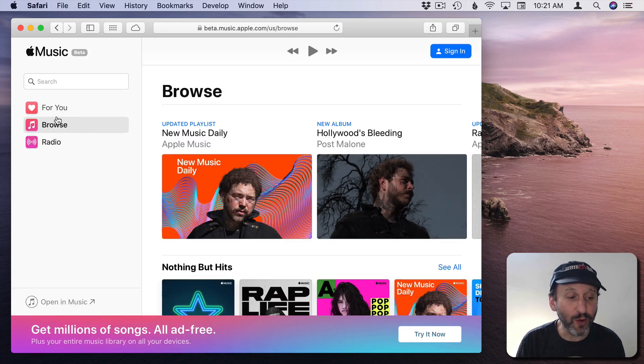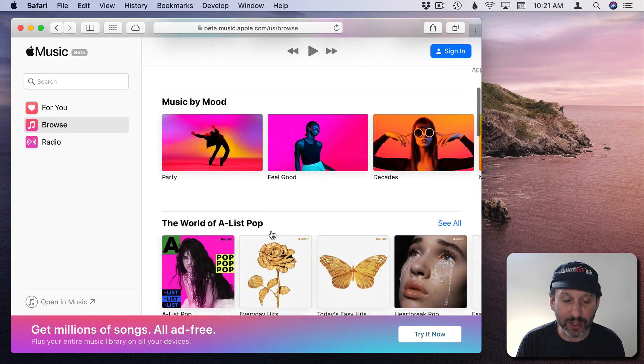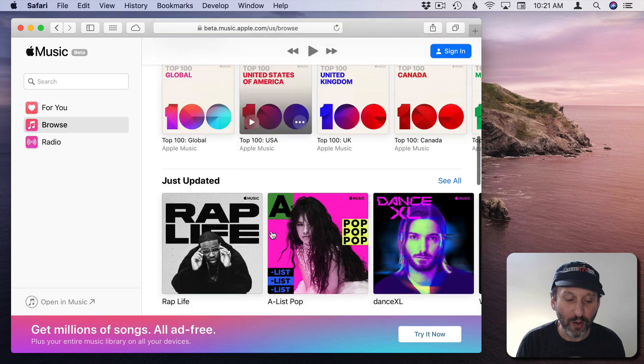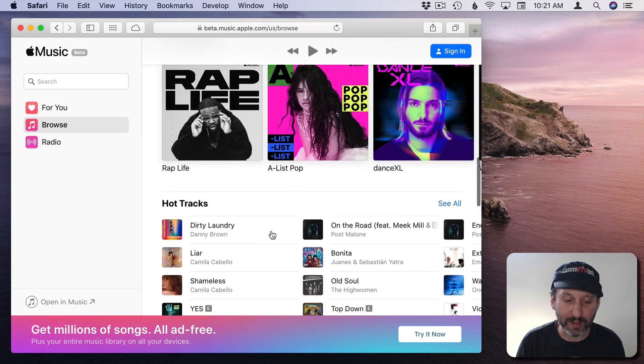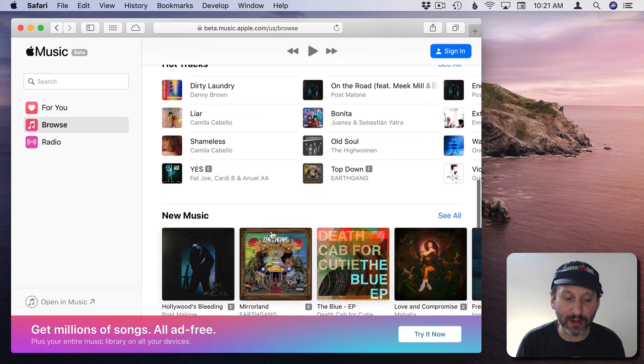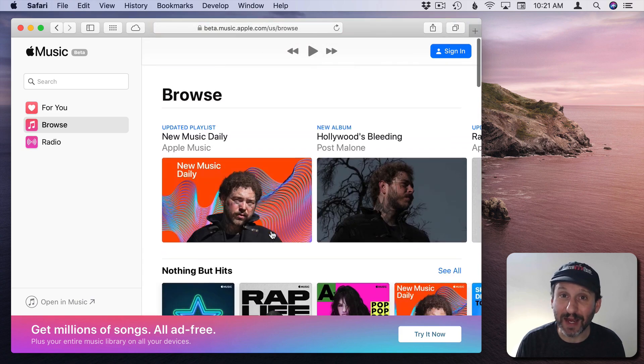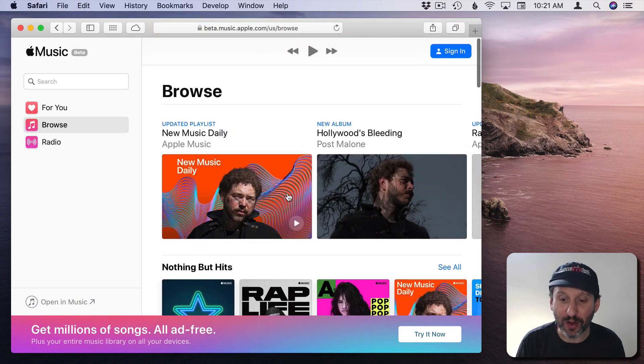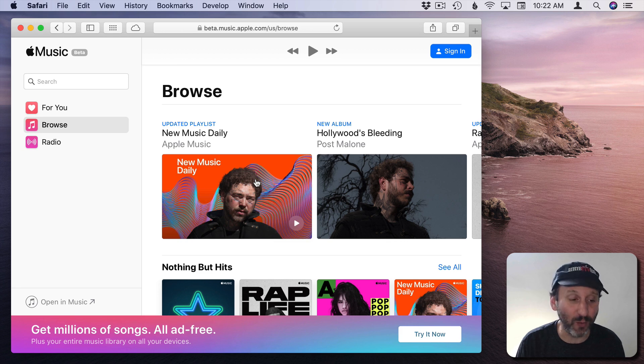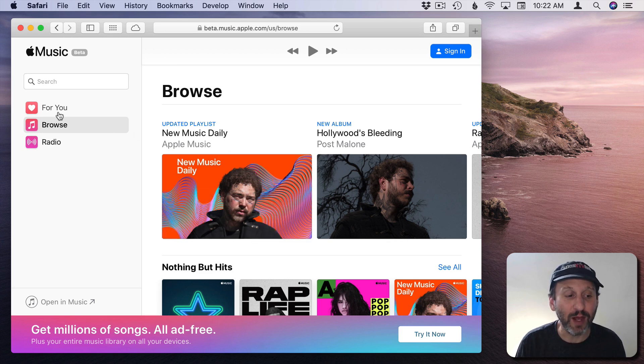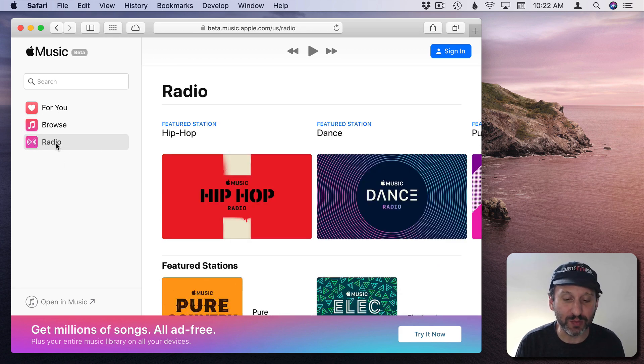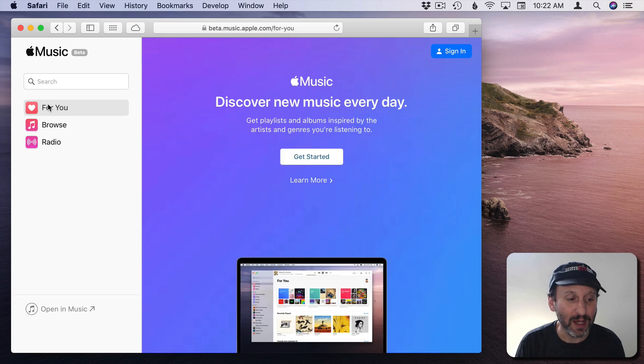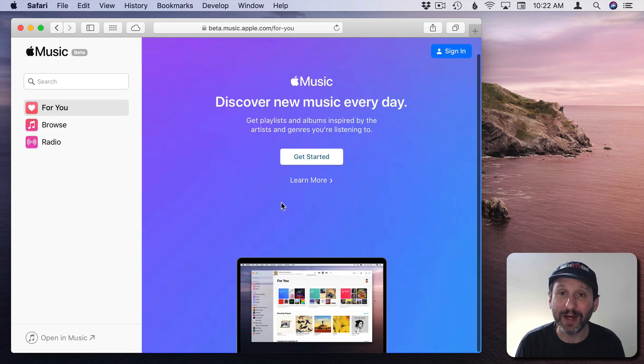So you've got For You, Browse, and Radio. Under Browse you can actually look at some of these playlists or look at some of the albums here. But you can only play the first thirty seconds of a song. So you have kind of a preview. You can see how well this works in your web browser if you like. For the other parts here basically they're just preview information. If you try to use any of these it will ask you to sign up for an account.